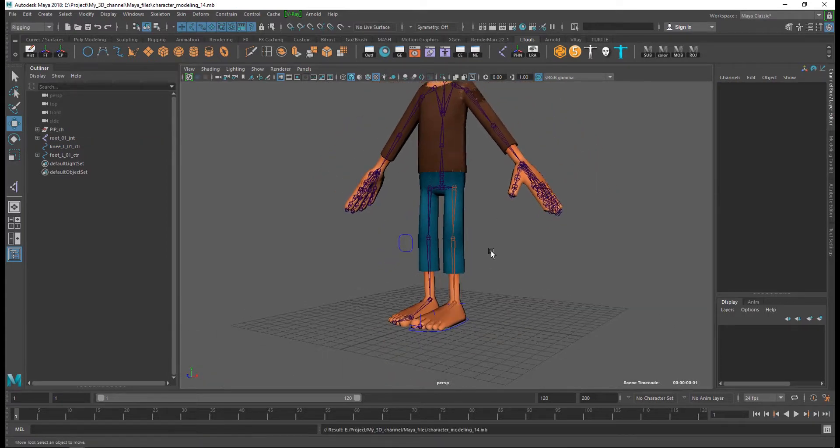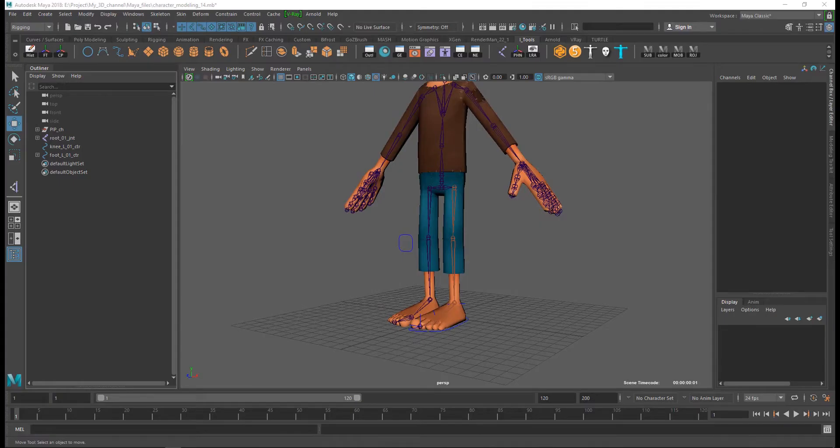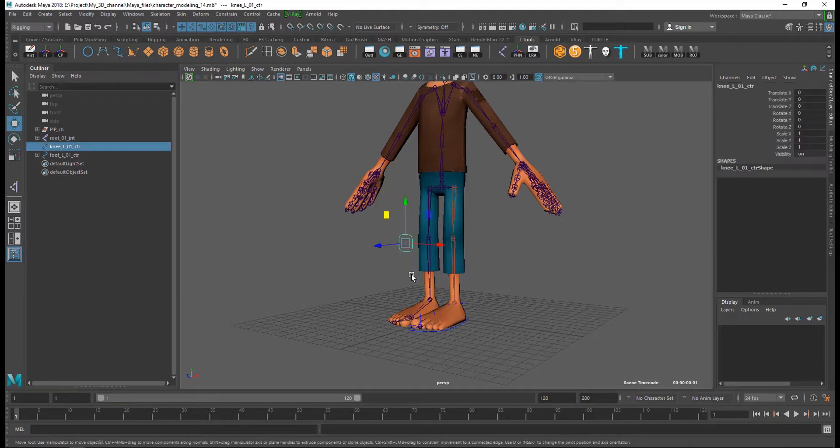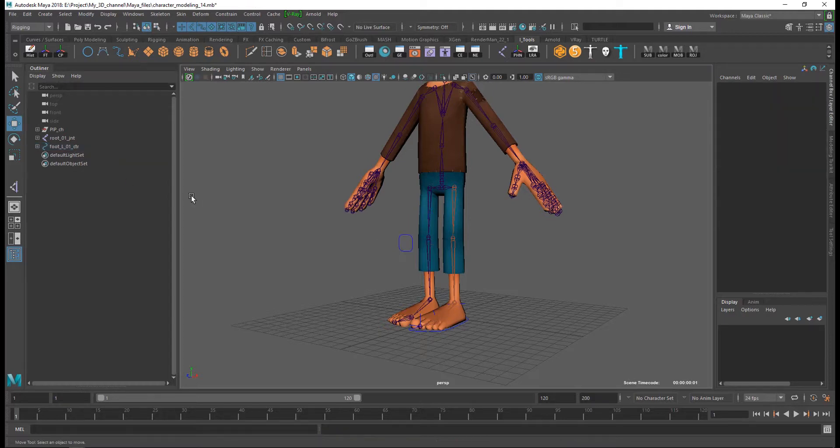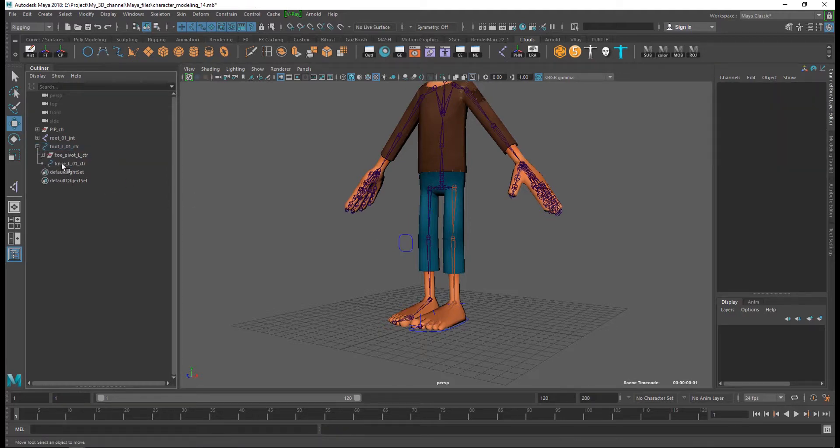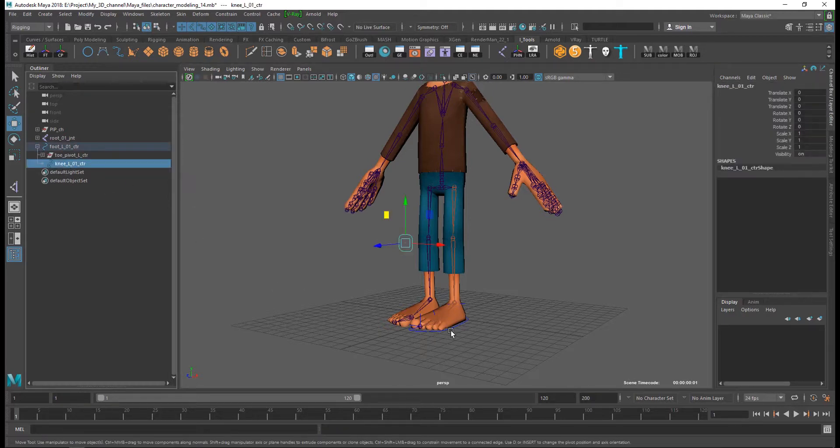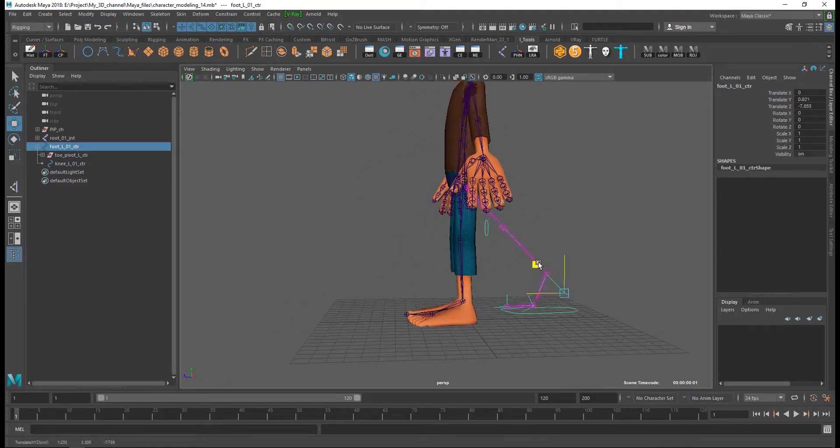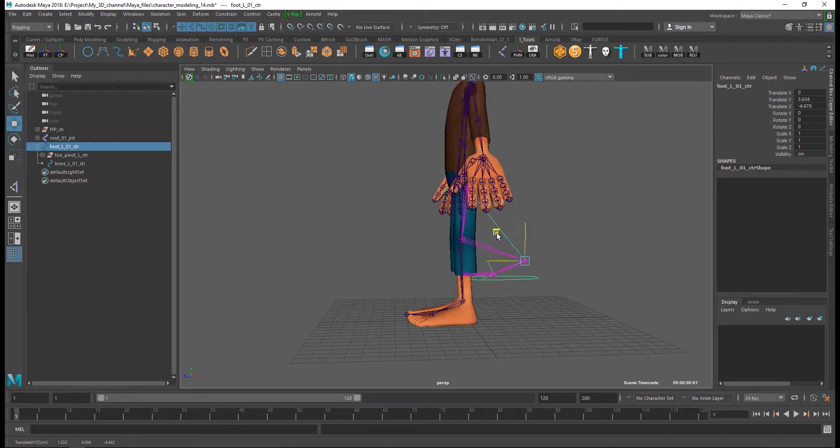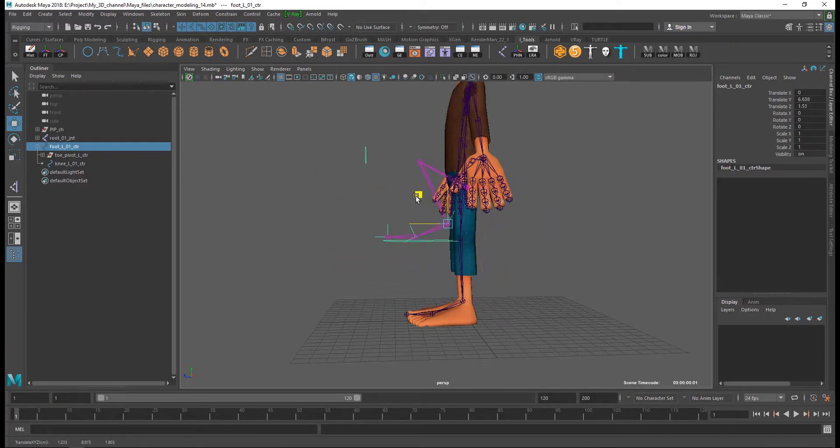And finally, I attach the knee control to the foot control. So now it is controlled with my foot control like this.